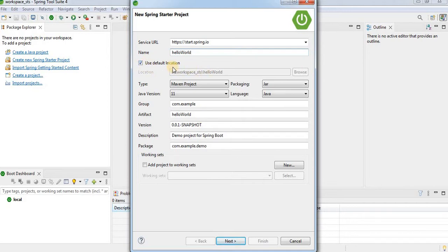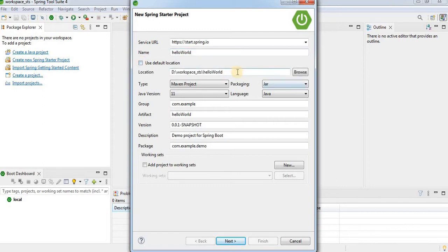The next section is Use Default Location. When it is checked, it will use the workspace_sts which was selected at the time of launching Spring Tool Suite, and the project will be created under that workspace. If you want to change it, uncheck and choose a different directory. I am going to keep it as the existing workspace_sts.